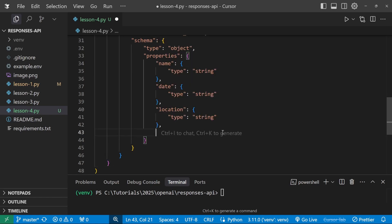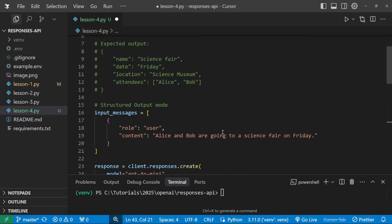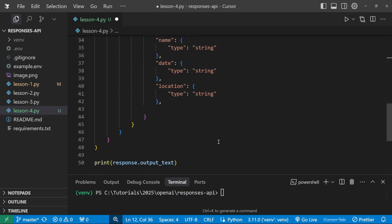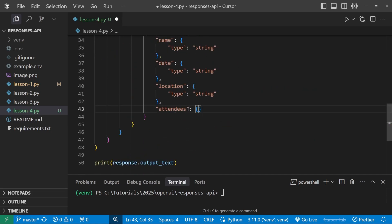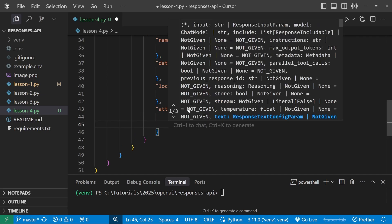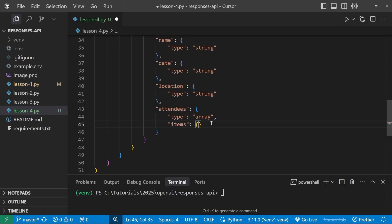Now for the last value, we want to return a list of values. Like for the attendees, we want to return a list of string values. So to do that, let's call this property attendees. This takes in a dictionary. And for the type, we'll set this equal to an array. And now we also have to specify the type for each of the items in the array. So let's pass in a key called items. And then items, we also have to specify the type. And this will just be the type that each of the items should be, which is of type string.